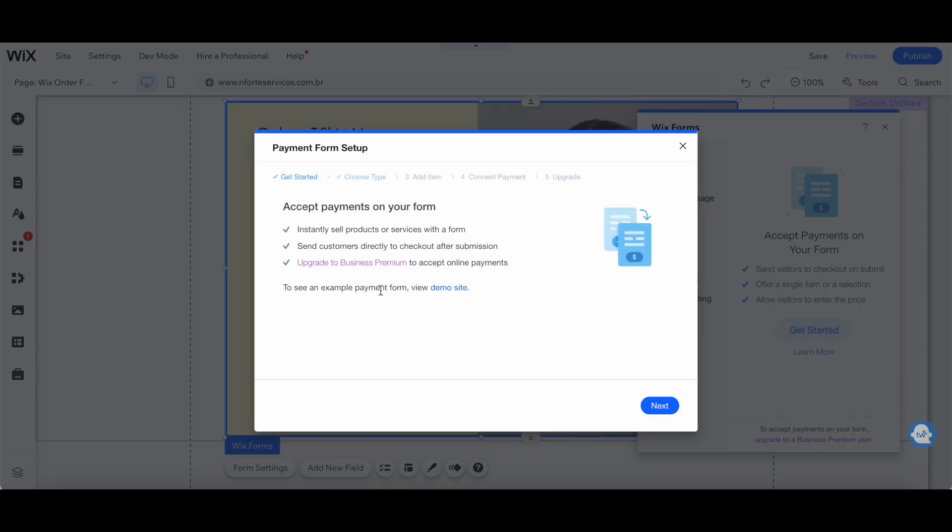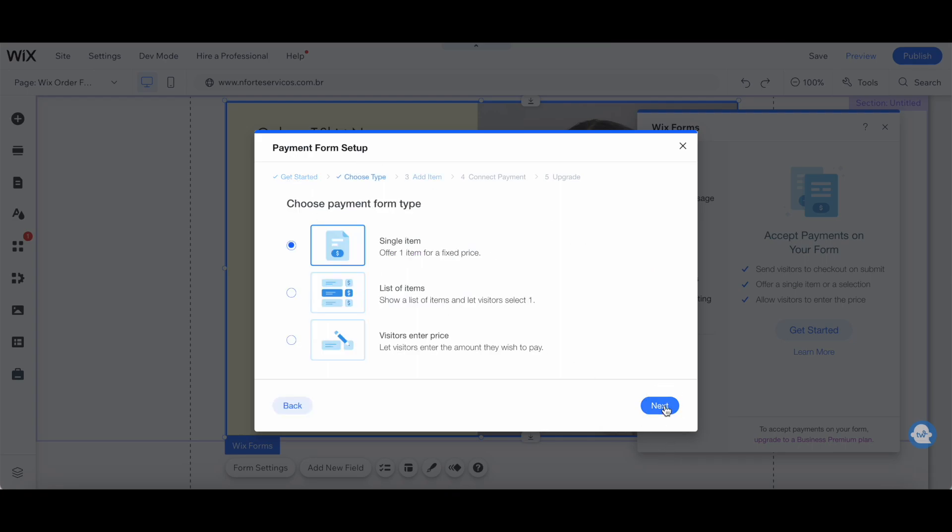This is where you can set up your payment form. Under the get started step, click on next. Choose the payment form type, either a single item where you offer one item for a fixed price, or a list of items where you show a list of items and let visitors select one.